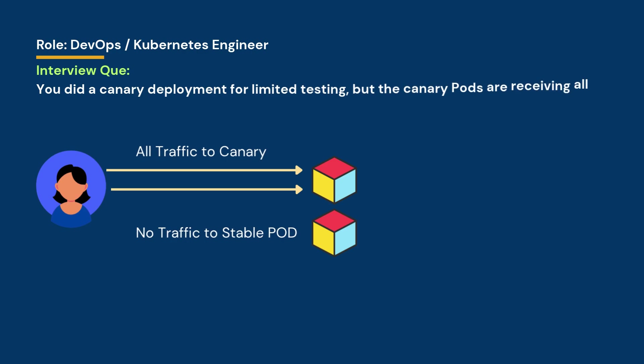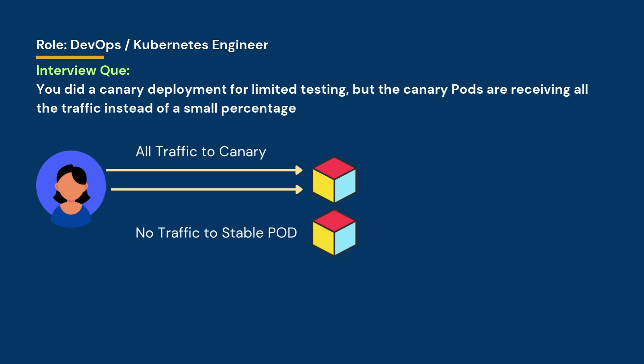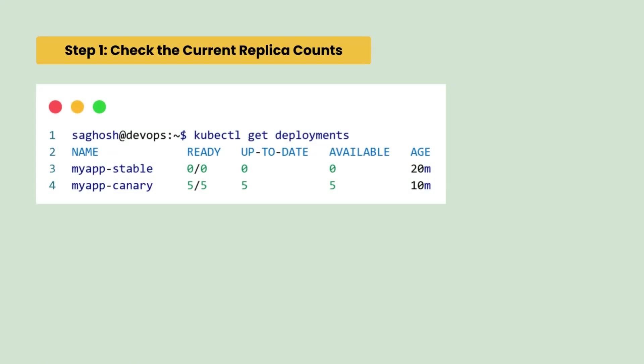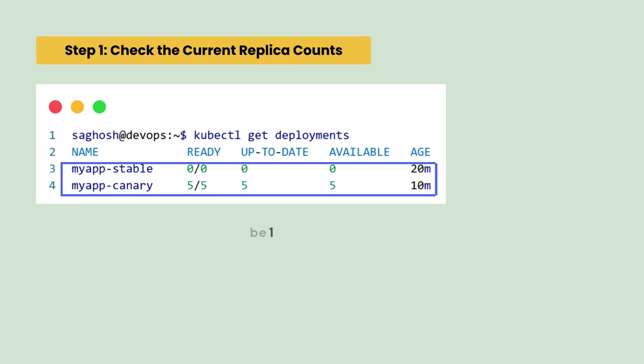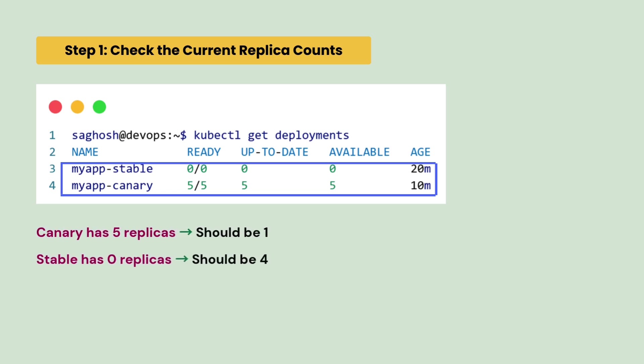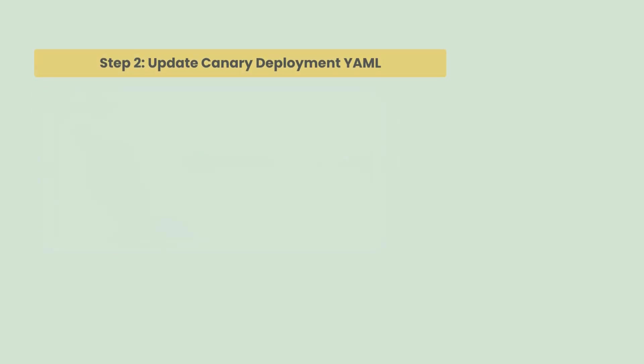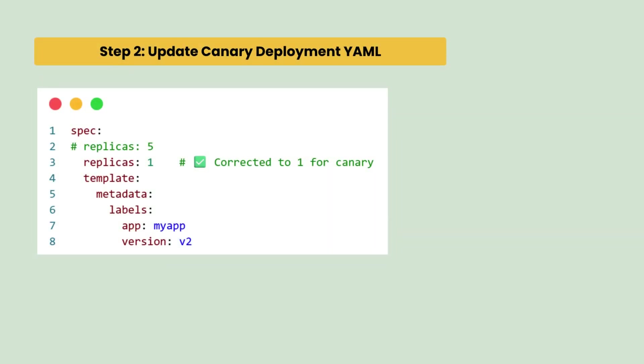You did a canary deployment for limited testing but the canary pods are receiving all the traffic instead of a small percentage. How would you correct this behavior? First, we will check the current replica set counts. We observe that canary has five replicas which should be one and stable has zero replicas which should be four. So, the issue is with the yaml file.